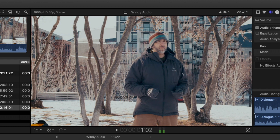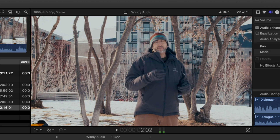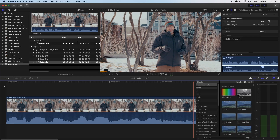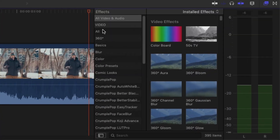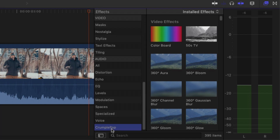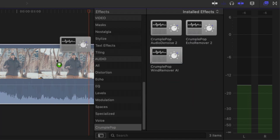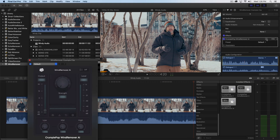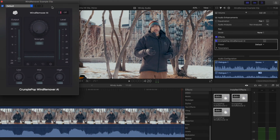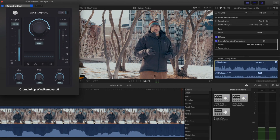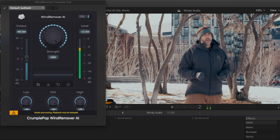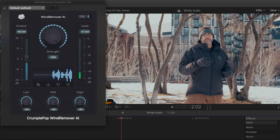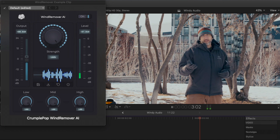Wind Remover AI can automatically detect and remove this wind noise, leaving the voice intact. You just apply the Wind Remover AI plug-in and listen to the result. [Demo audio: 'Basically from the west side to the east side' — heard before and after processing.]